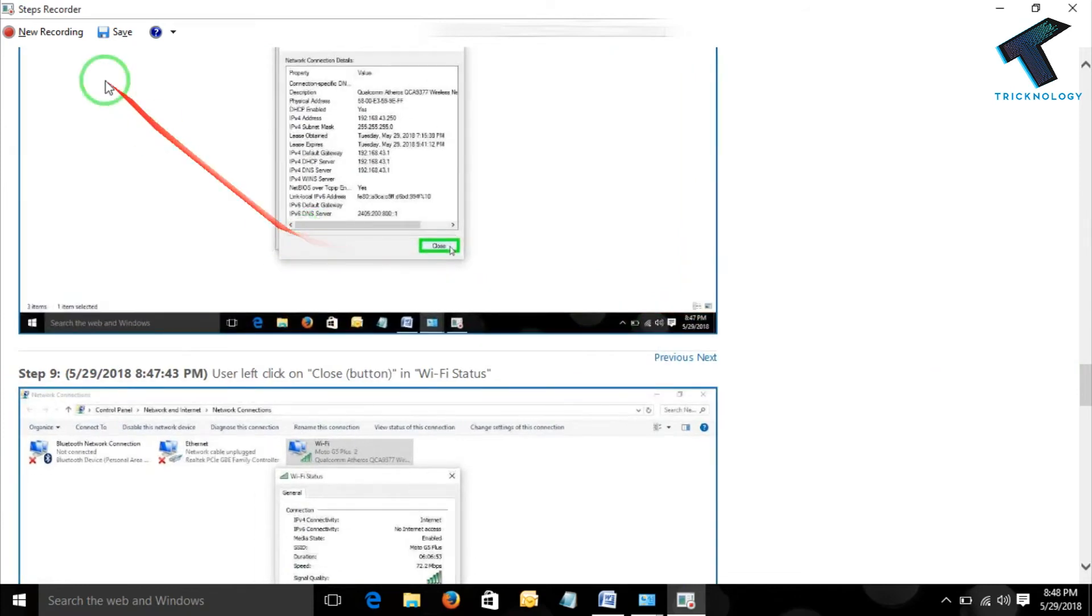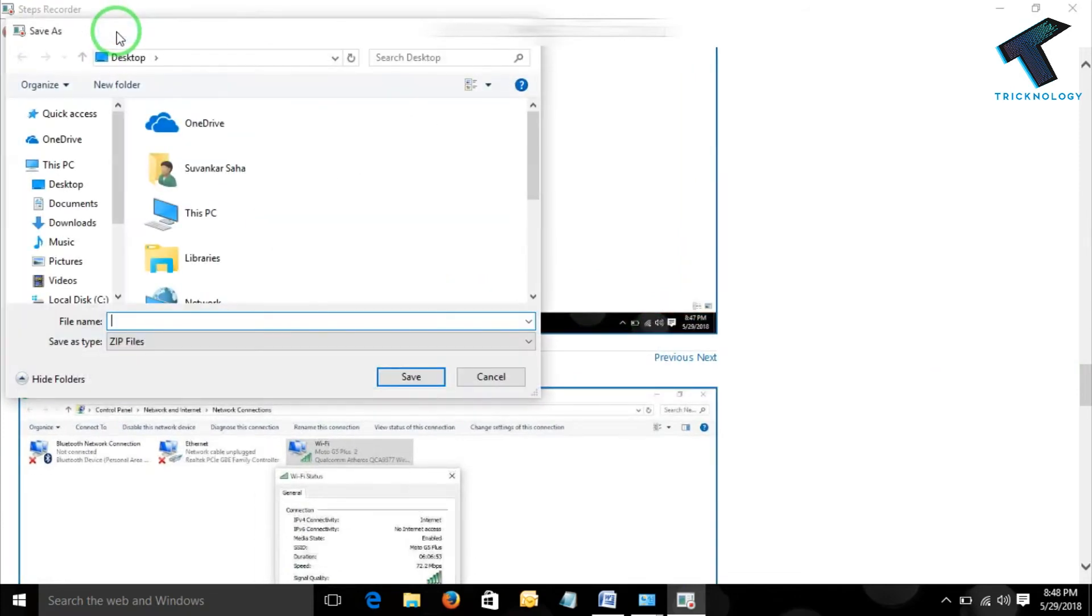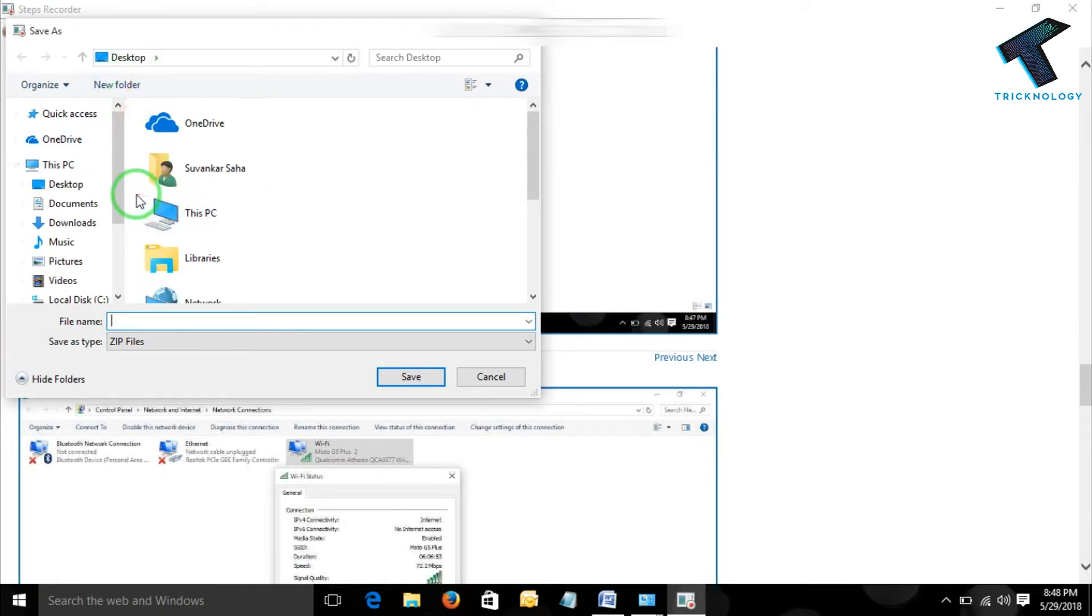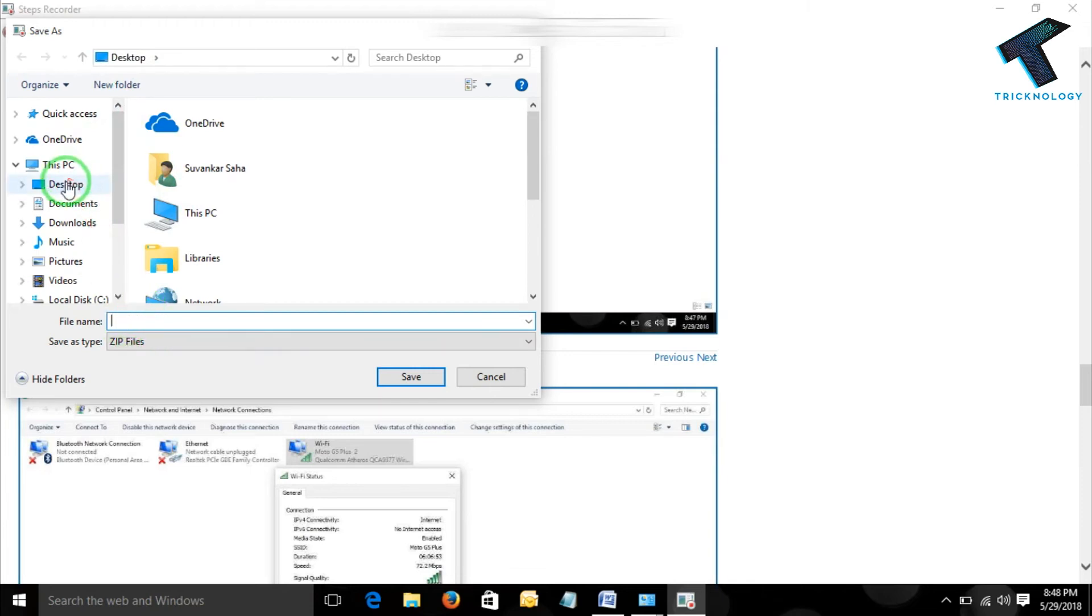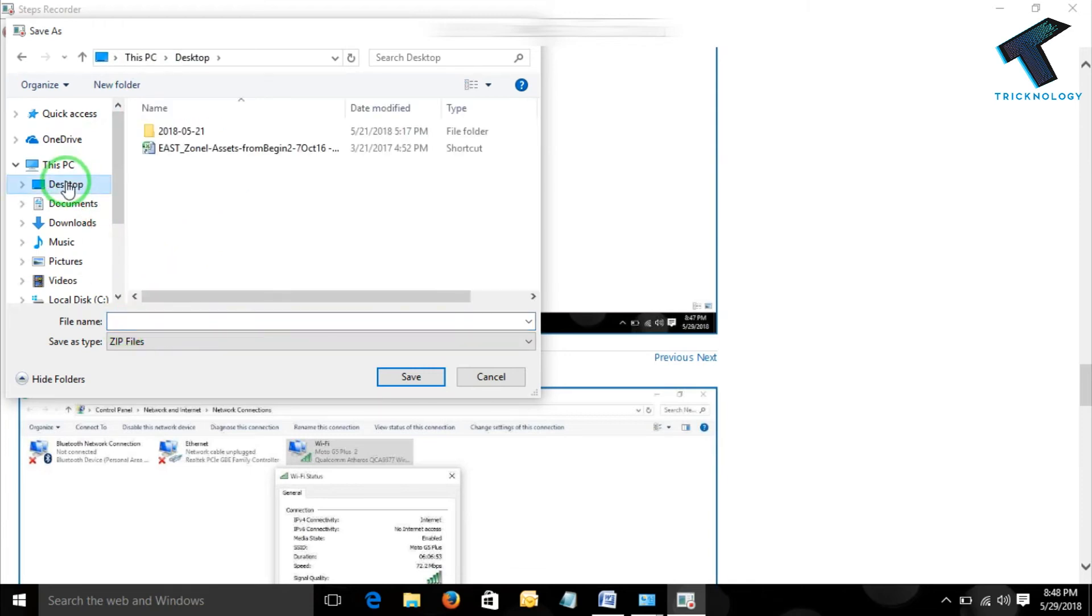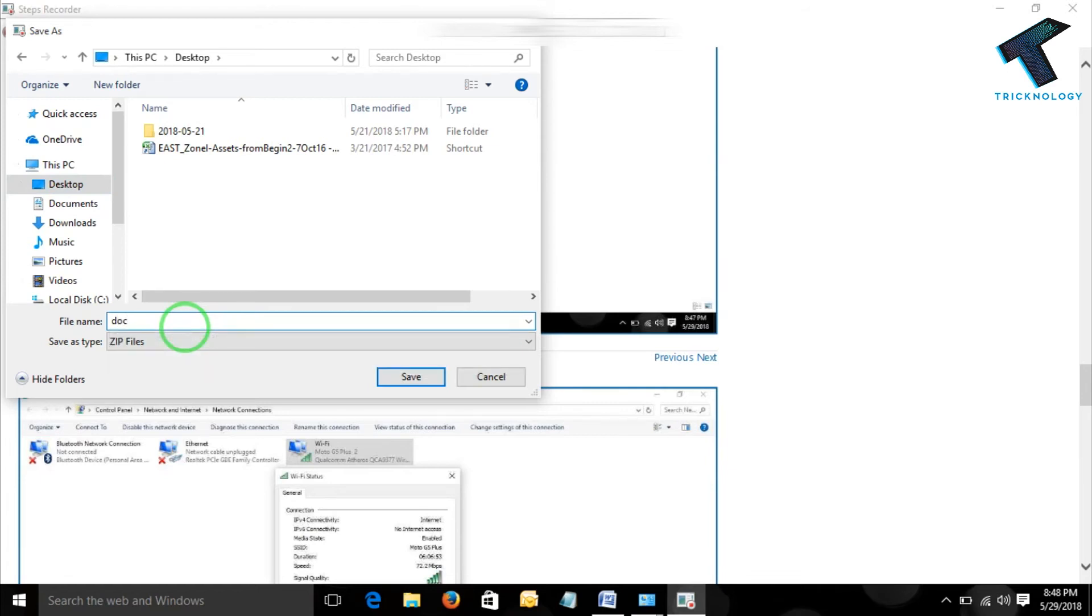Now saving this document. And let me tell you one thing. It will save only in HTML format and of course under a zip file. OK, so giving a name to this document: Doc IP Address.